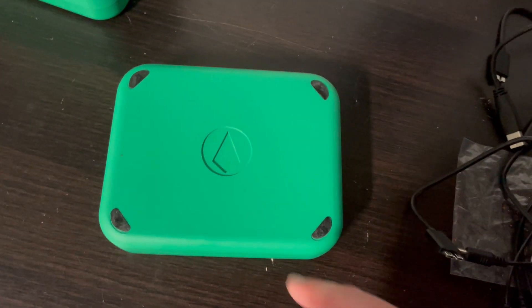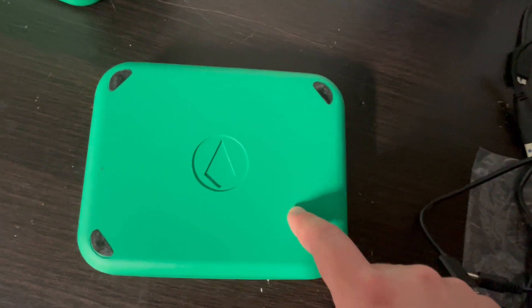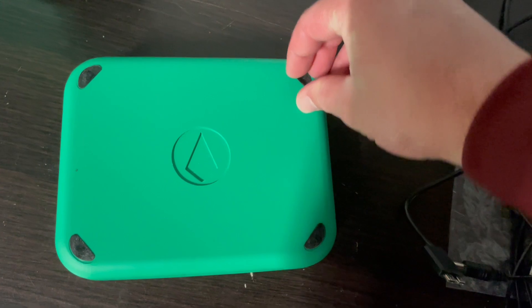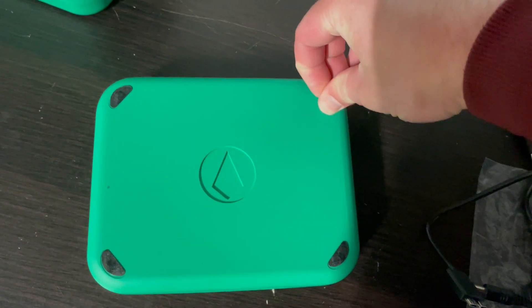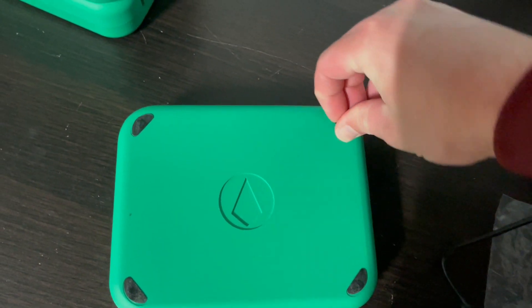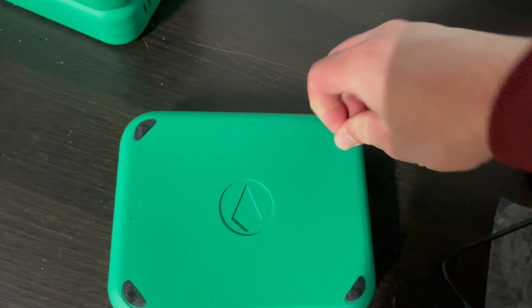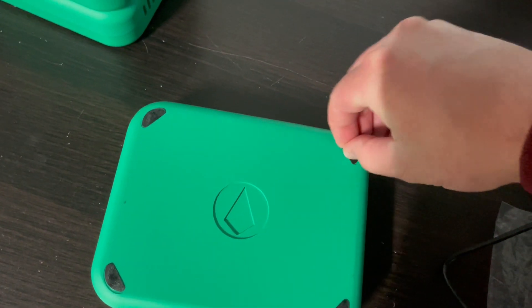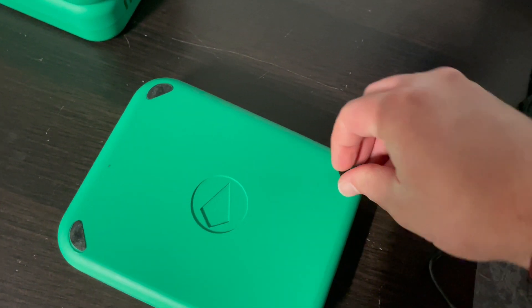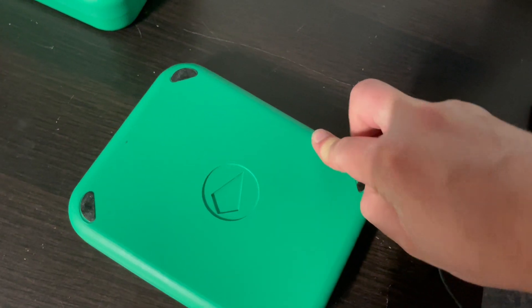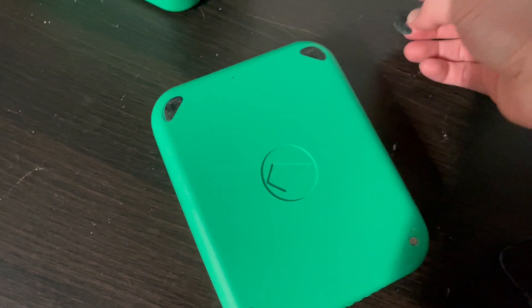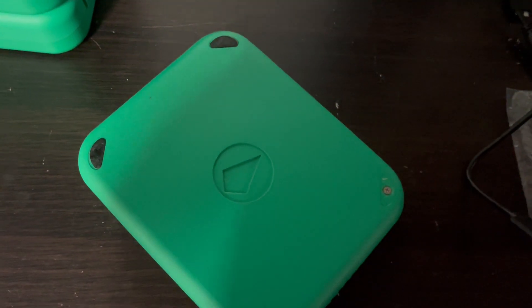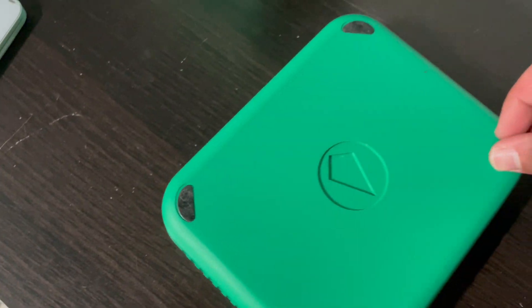All right, so the first step in opening up an Evergreen miner is you have to take off these rubber feet. Like I said, I have done this before. I actually had one of my hard drives have a little electrical fire. So under these feet you can see there's a screw. That's how you get into these.